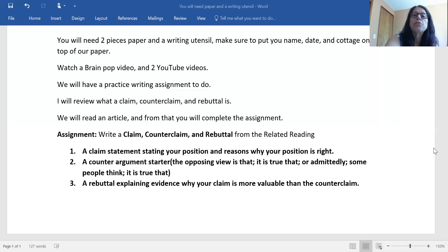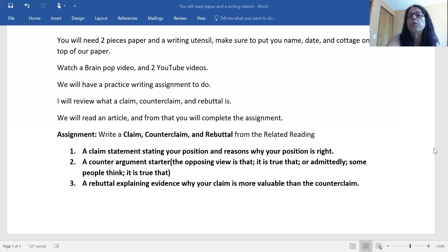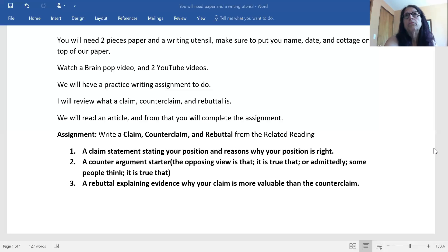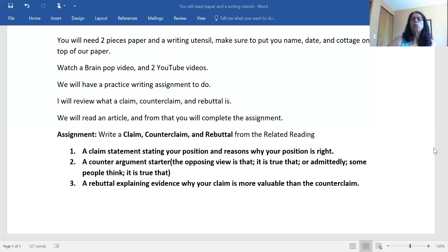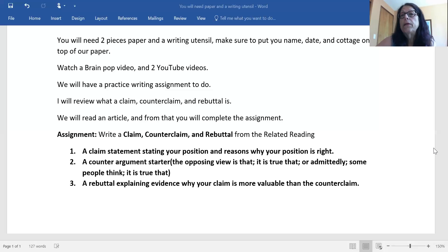Your claim statement should state your position and reasons why your position is right. A counter argument starter such as 'the opposing view is that,' 'it is true that,' 'admittedly,' 'some people think,' 'however,' or 'but' — and then your rebuttal explains your evidence why your claim is more valuable than other counterclaims. With that being said, let's go ahead and get the video started.